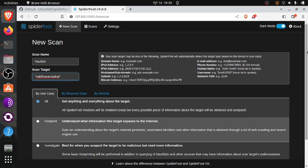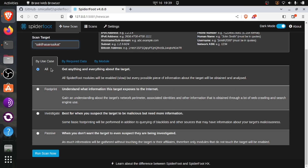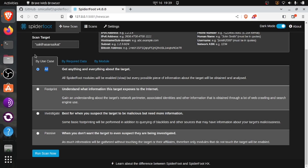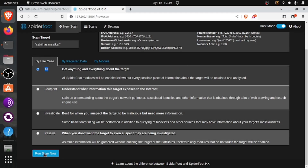Here are some options. If you want to gather all the information from the internet about this username, then select All. If you want to gather the footprint about the username, then you can select Footprint. I want to gather all the information about this username — how many social media accounts this username has, and how much information these accounts have on the internet. So we will run this tool.